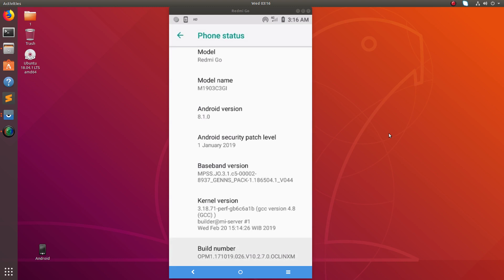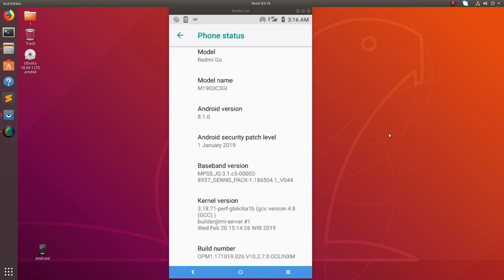You have to tap seven times on Build Number. I already enabled it, that's why it's showing 'No need, you are already a developer.' In your case, you have to tap seven times: one, two, three, four, five, six, seven.